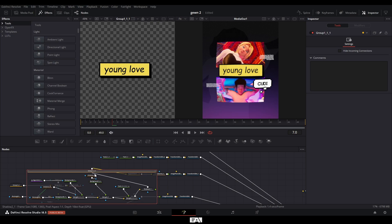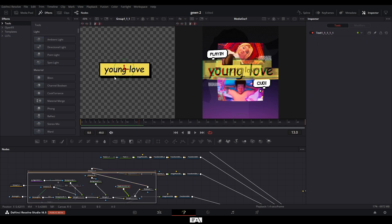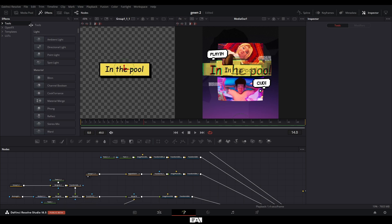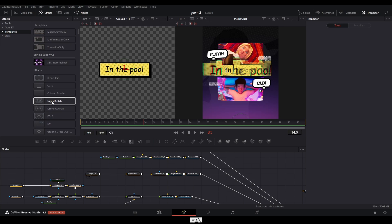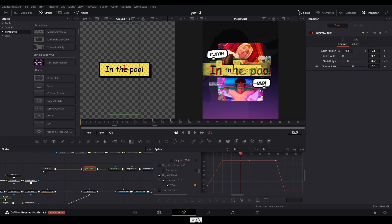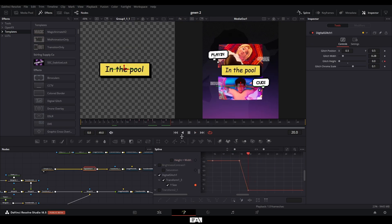So I created this comic book text bubble and I keyframed the text changing. So on this frame, it says young love to the next frame. It says in the pool, which matches the lyrics to the video I used. And I basically created this glitch effect here by going into the effects library, templates, and then in the effects here, we have the digital glitch, which I just dragged in. I just went through and keyframed the points of the glitches and had it then return back to normal.